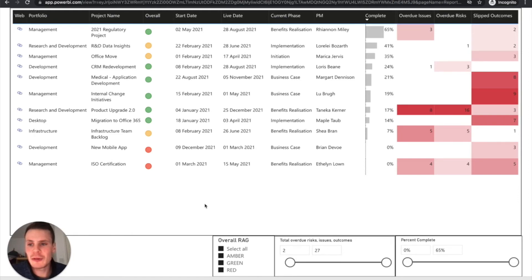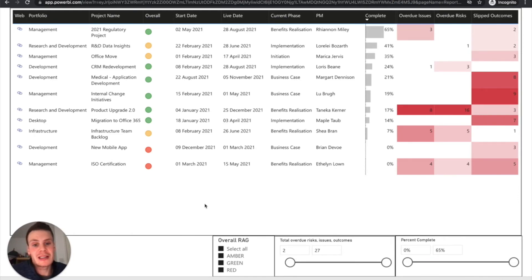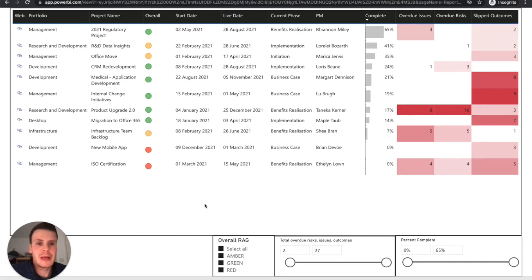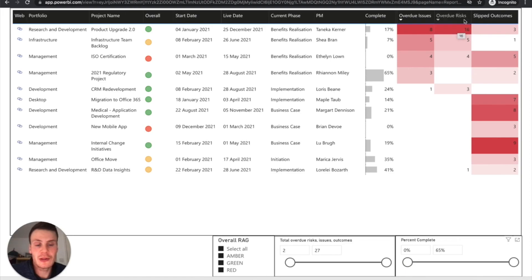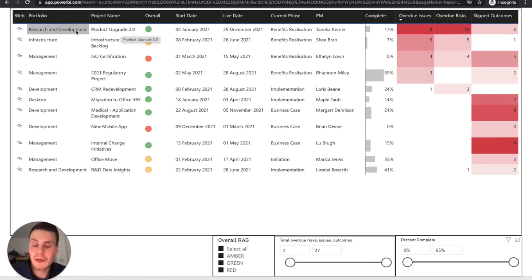And the last report I want to show you is indicators. So here, if you're interested in certain indicators of the project, certain KPIs, we can measure them based on this. So we can see that this project here has got eight overdue issues and 16 overdue risks. So it might be time to have a chat with this project manager and find out why.